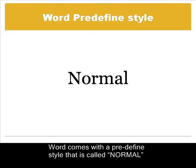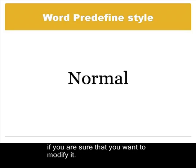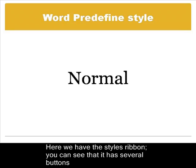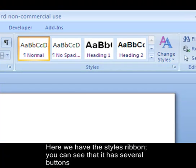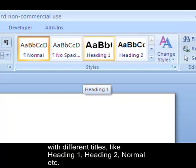Word comes with a predefined style that is called Normal. Here we have the Styles ribbon. You can see that it has several buttons with different titles like Heading 1, Heading 2, Normal, etc.